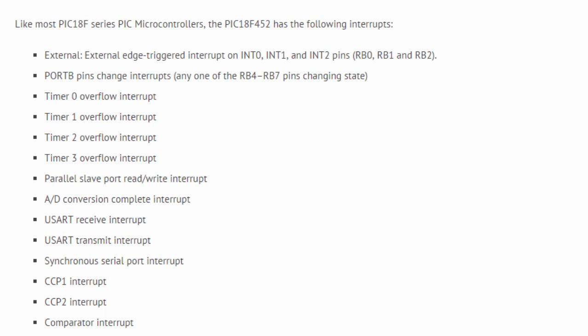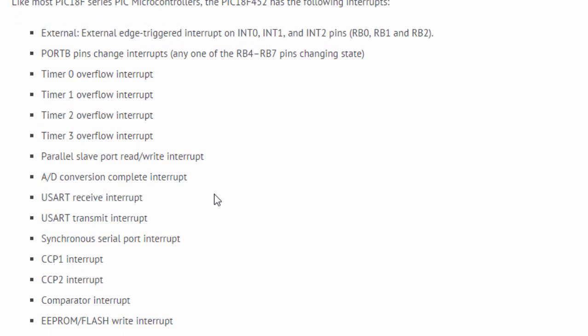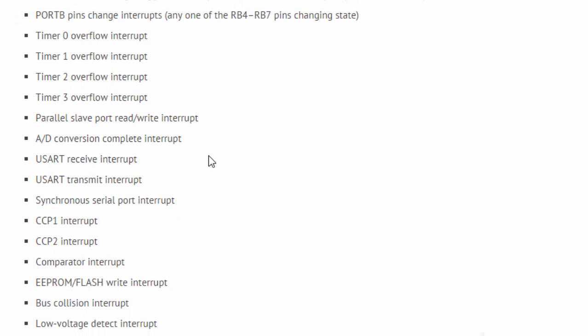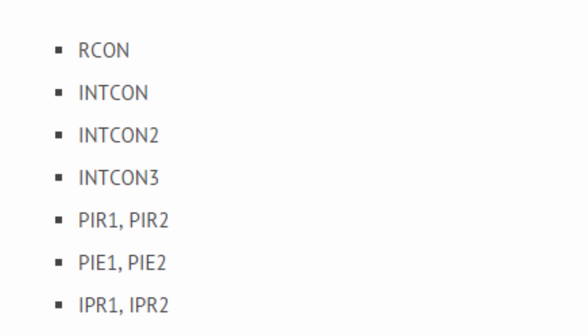Parallel slave port read-write interrupt, ADC conversion completed interrupt, the USART receive interrupt, the USART transmit interrupt, synchronous serial port interrupt, CCP1 interrupt, CCP2 interrupt, comparator interrupt, EEPROM flash write interrupt, bus collision interrupt, and low voltage detect interrupt. In PIC 18F452, there are 10 registers that control the interrupt operation.